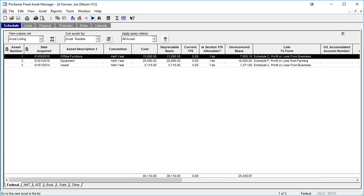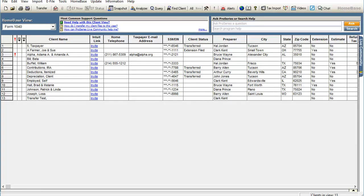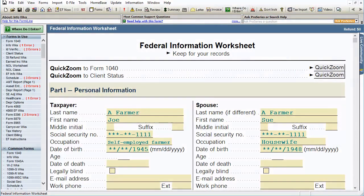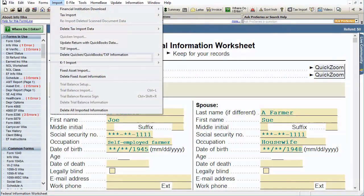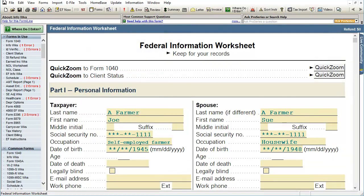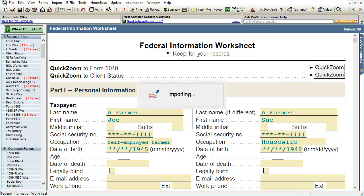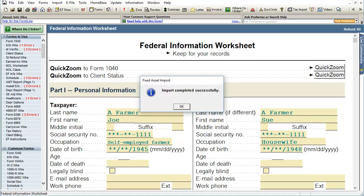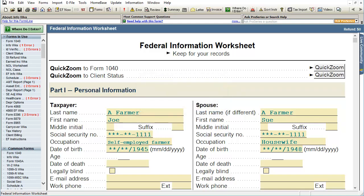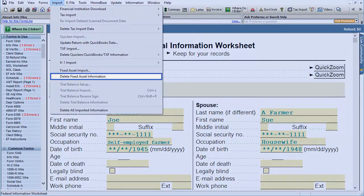After viewing the exception log, open Pro Series and then open the client that the assets are to be imported into. Click on Import and then Fixed Asset Import. When the dialog box appears, browse and select the export file. Pro Series will then import the assets from the export file. If the assets are imported into the wrong client file within Pro Series, the Fixed Asset Manager import can be deleted from this client file by going to Import and clicking on Delete Fixed Asset Information.